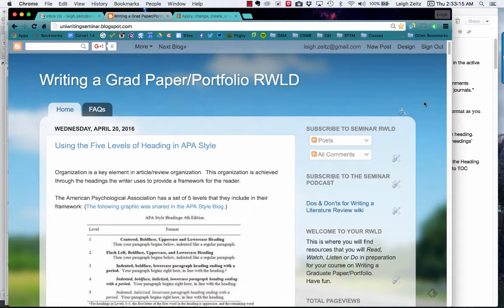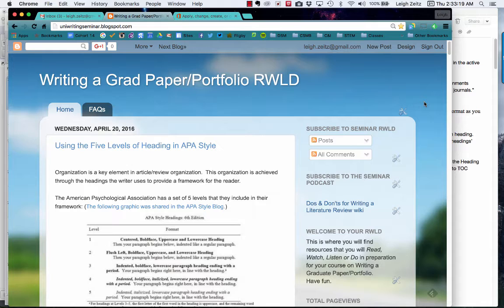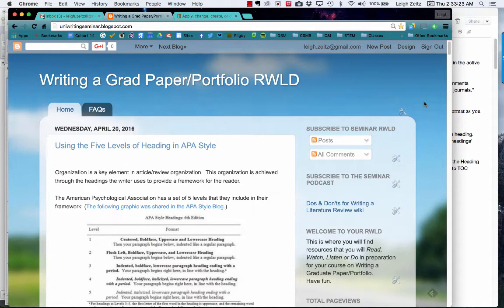Hello, this is Dr. Z. I wanted to share some ideas with you about how to set up the headings for the APA style that you're going to need for writing your master's paper.